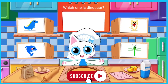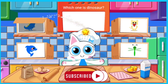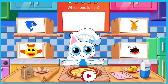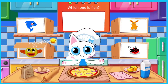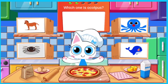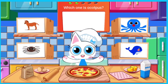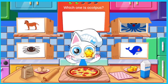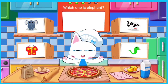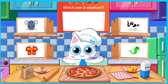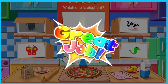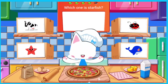Which one is dinosaur? Which one is fish? Which one is octopus? Which one is elephant? Which one is starfish?